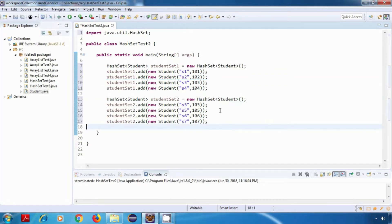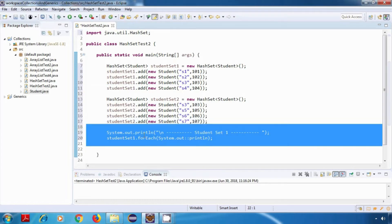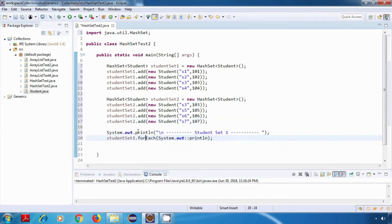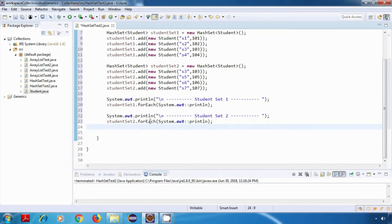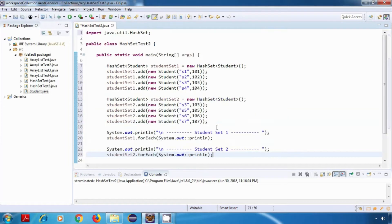Now I'll display the content of both of these HashSets. I'm going to use the forEach method of Java 8 — for studentSet1 and similarly for studentSet2. After this, we'll go on trying the different methods like we saw with ArrayList.